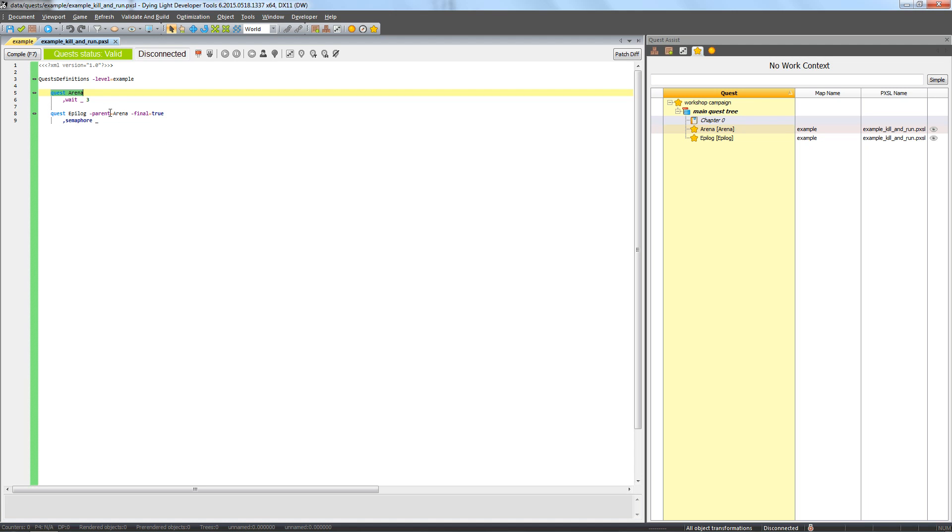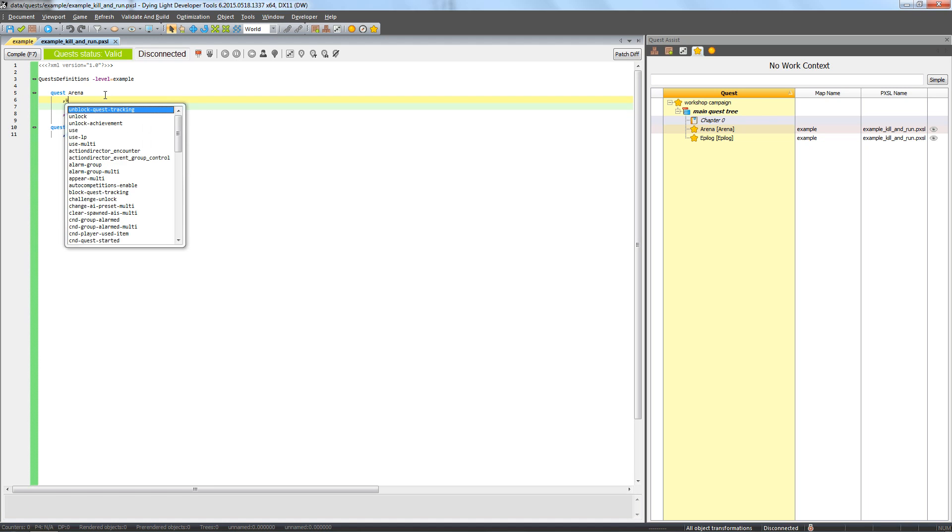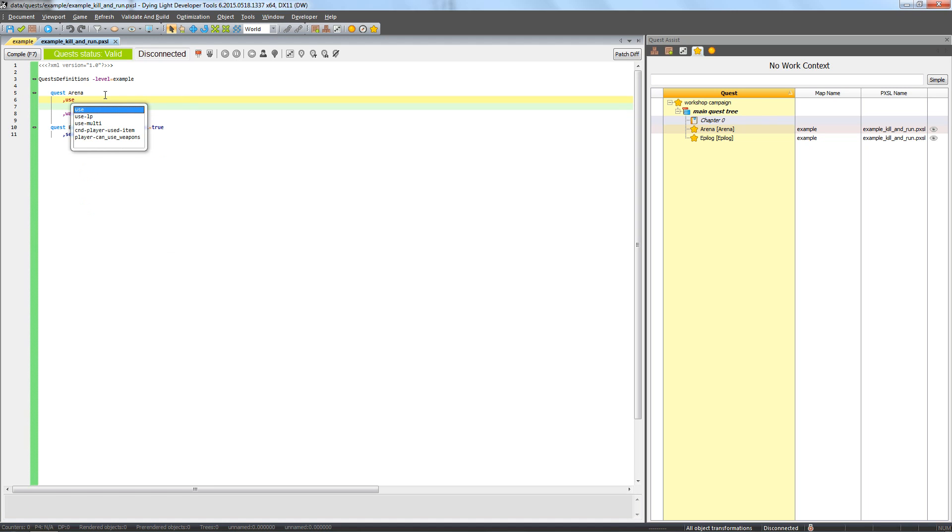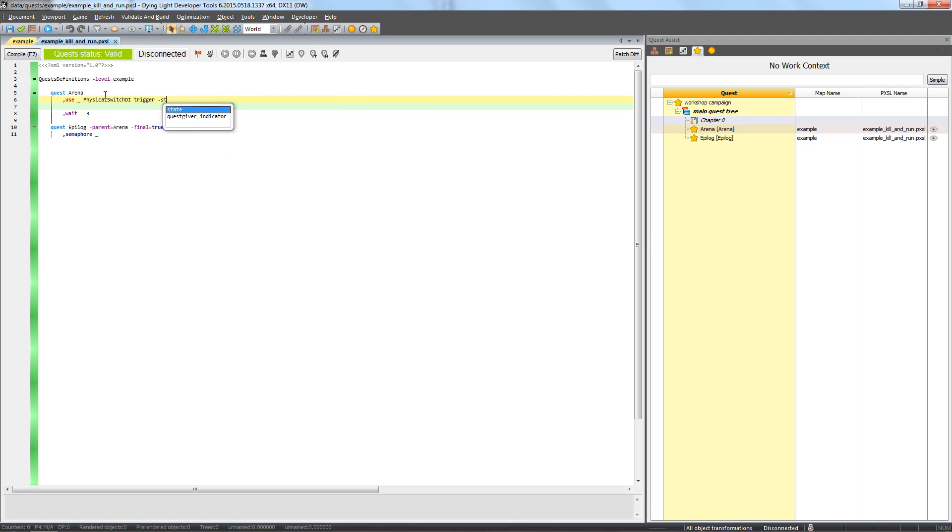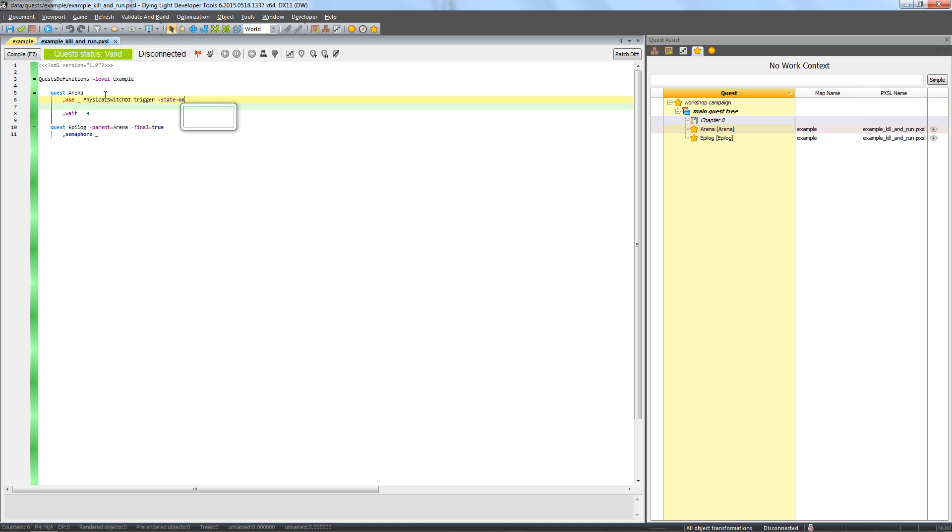Our waves are supposed to go off the moment the siren is activated. That's why we need a Use phase. This phase interprets usable objects as parameters. In this case, it's our trigger of the Physical Switch DI class. As always, we type in its unique name and the state parameter, which determines to which state the player is supposed to switch the trigger. Our trigger is turned off, so we need to select On, as we want the player to activate the trigger.